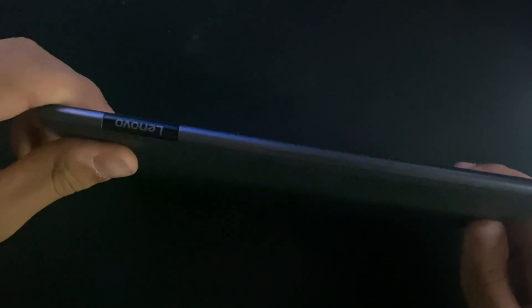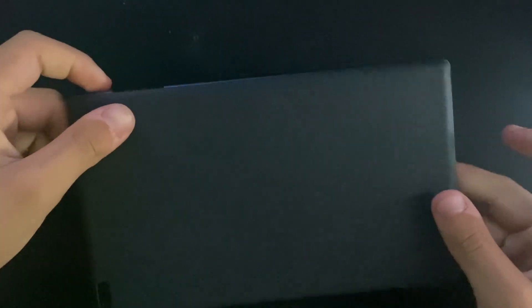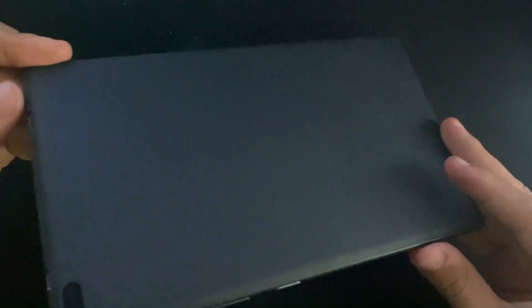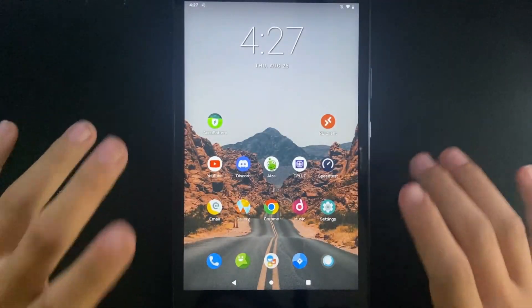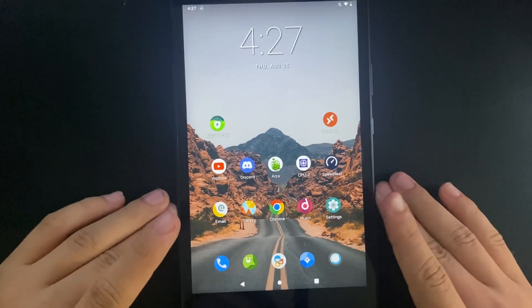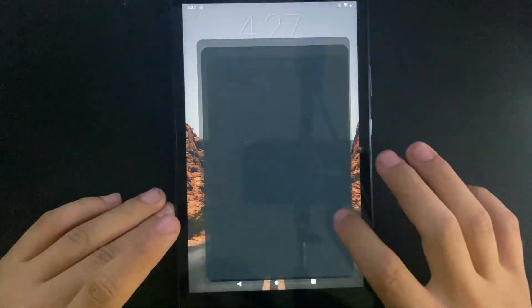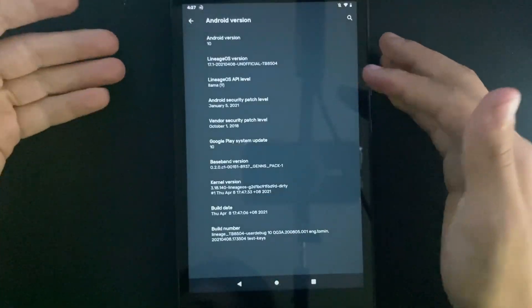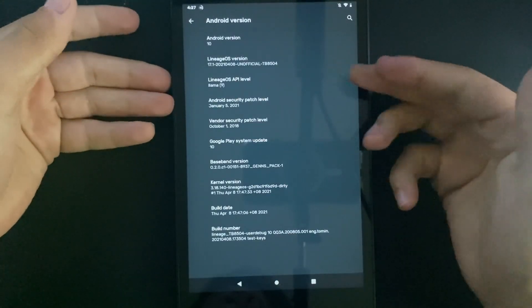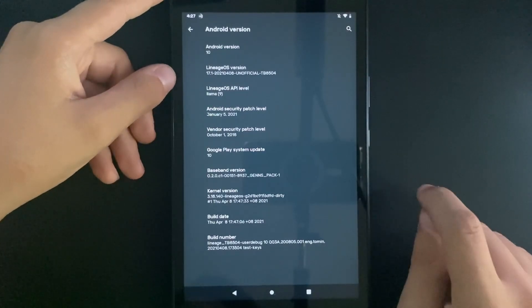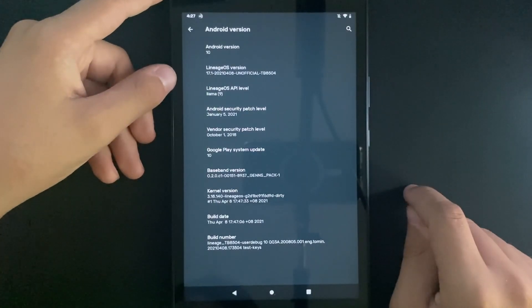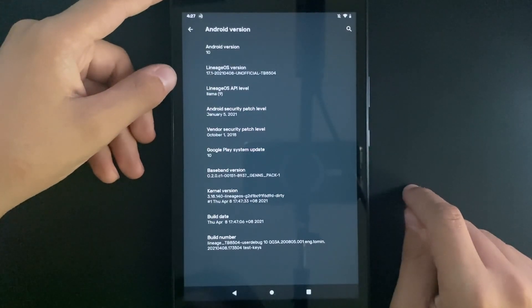So here we have the Lenovo TB8504X. This thing originally came with Android 7.1.1 from the factory. Currently it is running LineageOS 17.1 as you can see right here and it has TWRP flashed into the firmware.